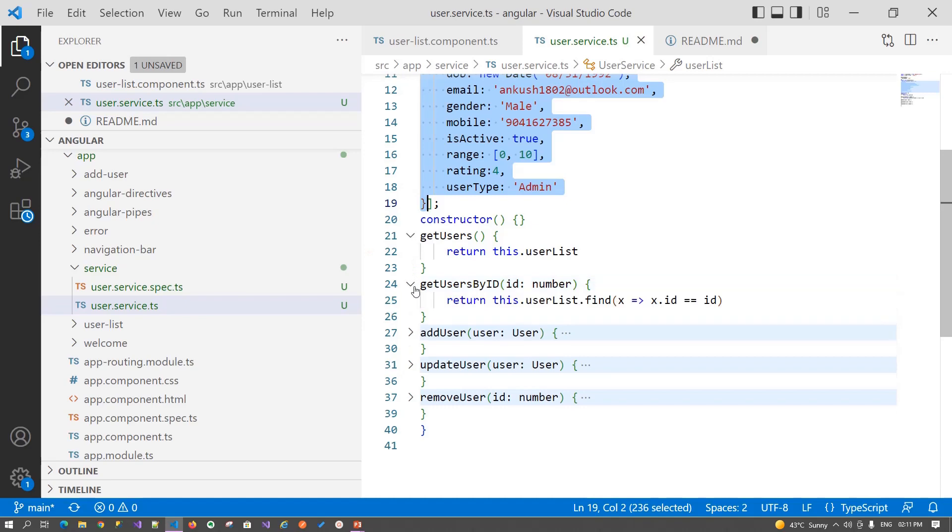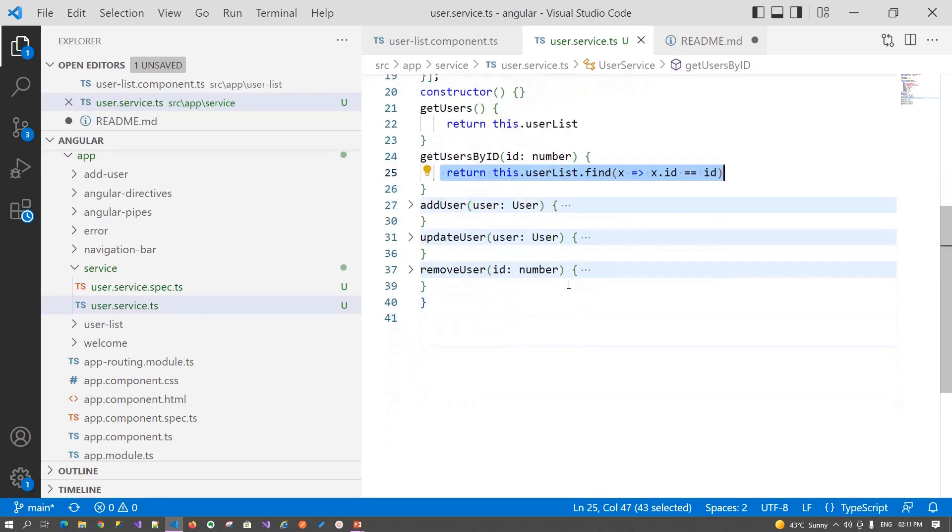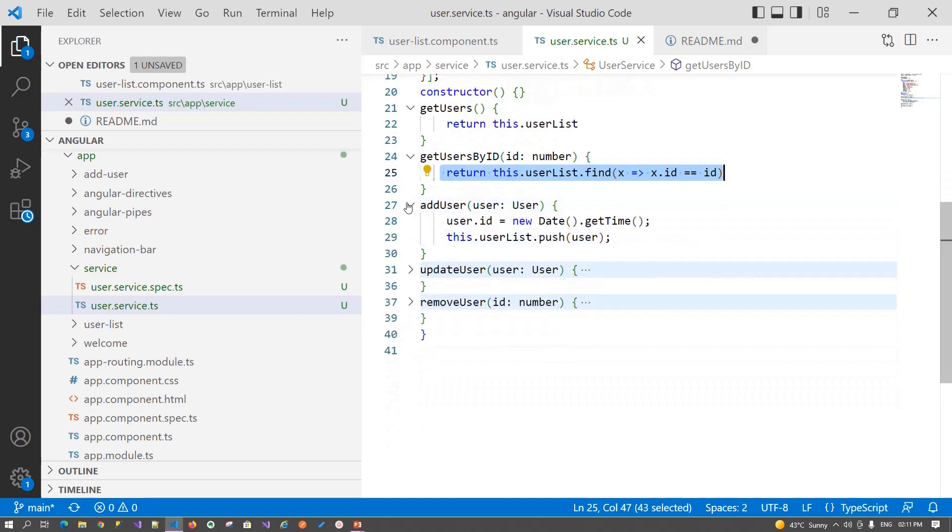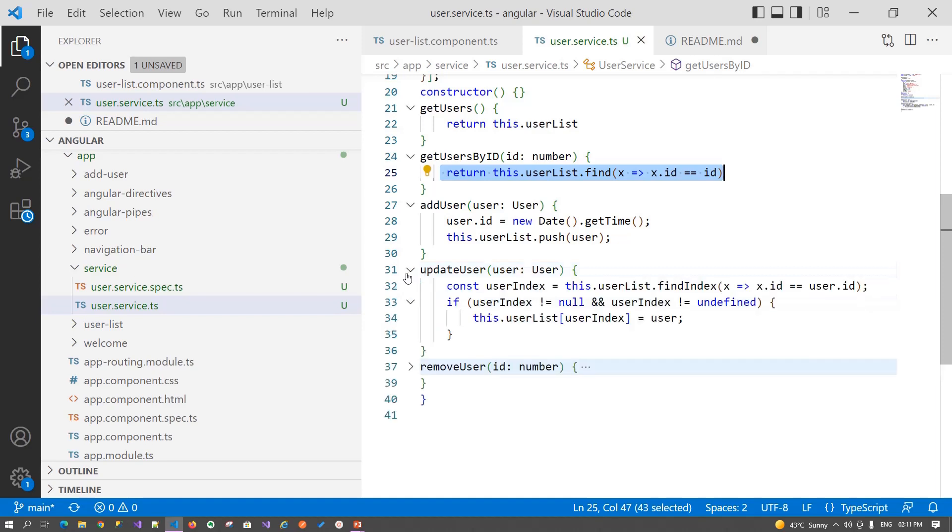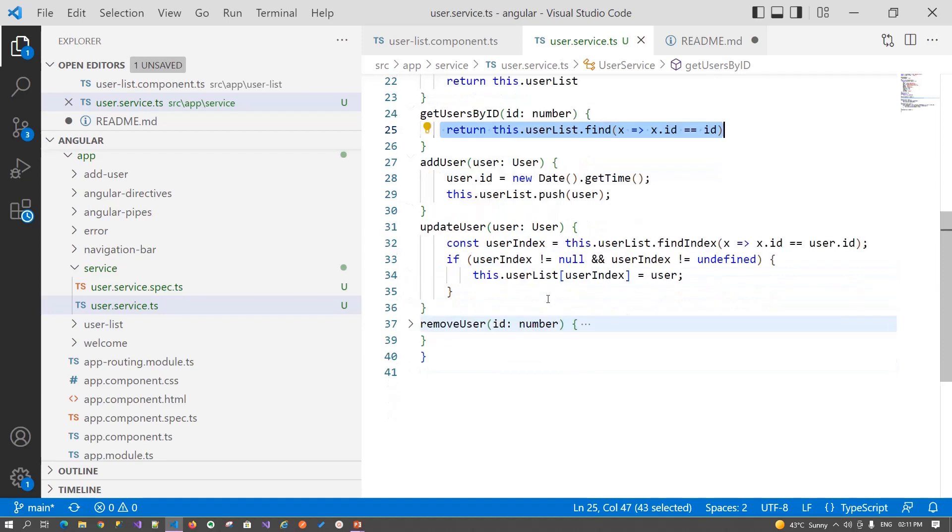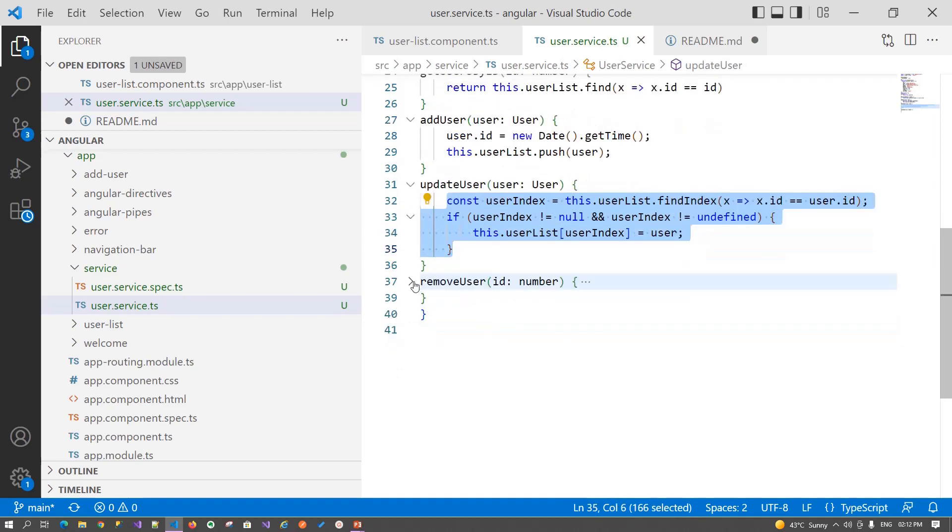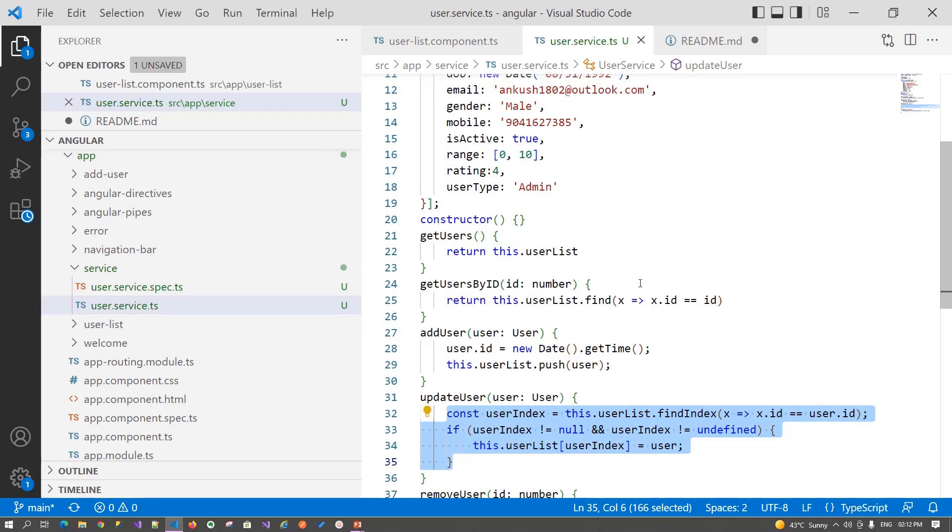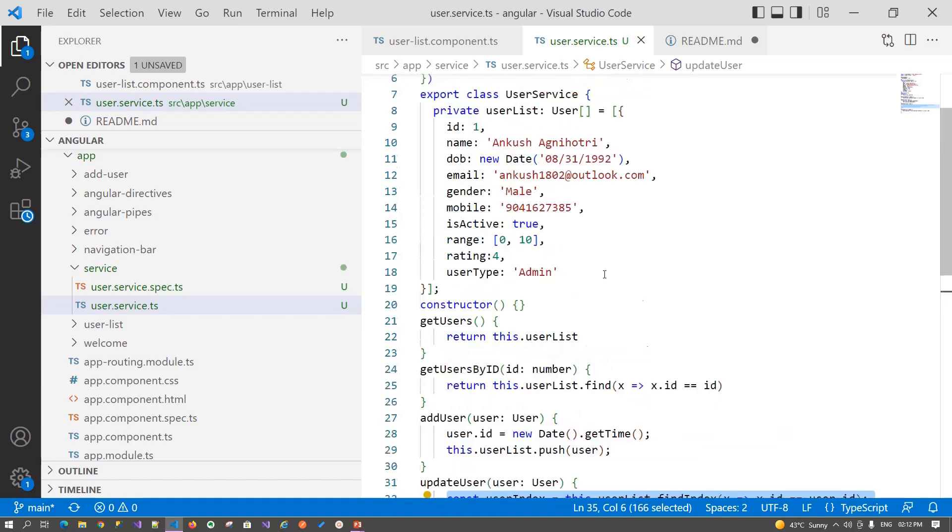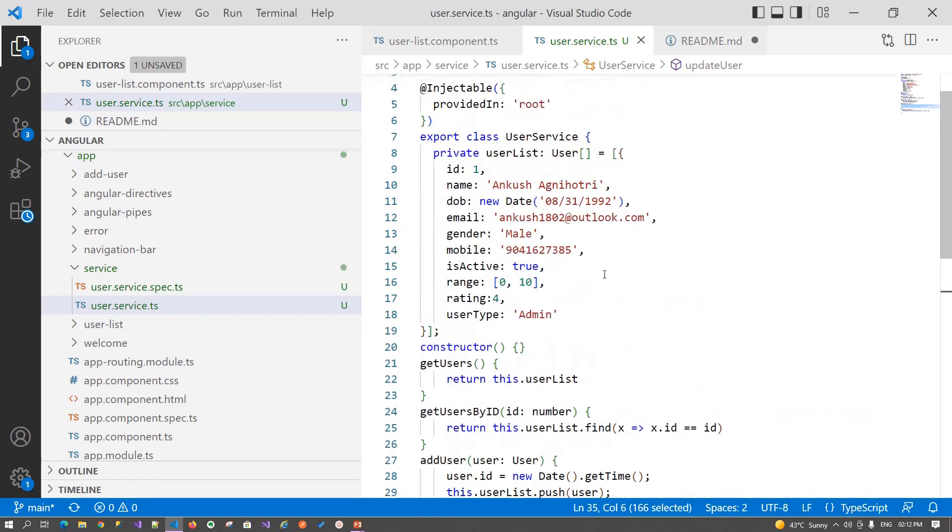Then we start building our methods. GetUser will return all the users available in our list. GetUserById will find one particular record. Then we are adding a record in the user list array. Then we are updating one record, and then we are removing one user based upon the id that we are passing. So these are the four methods that we need in our service.